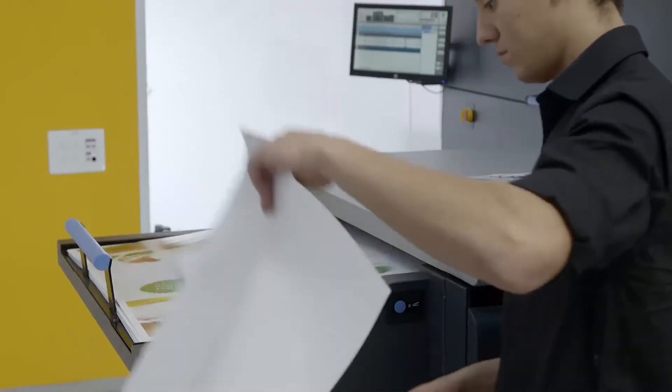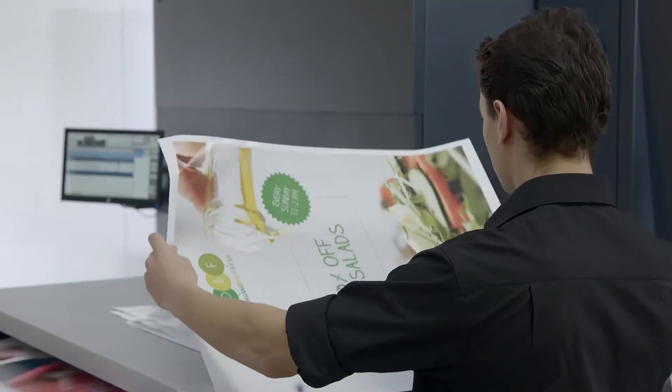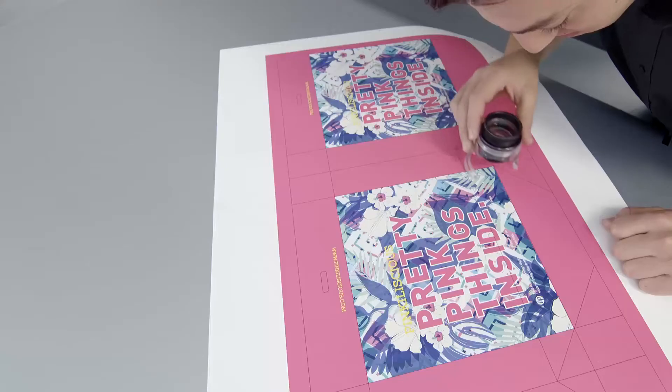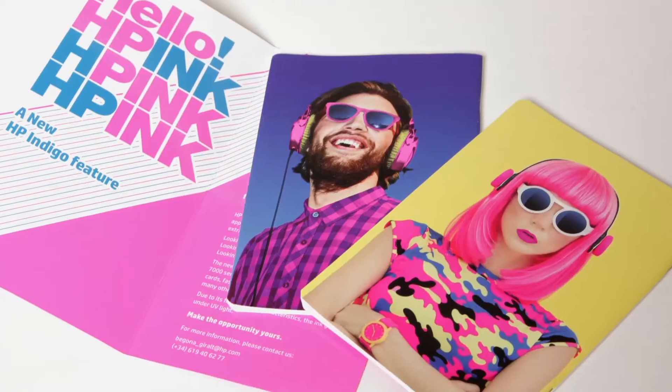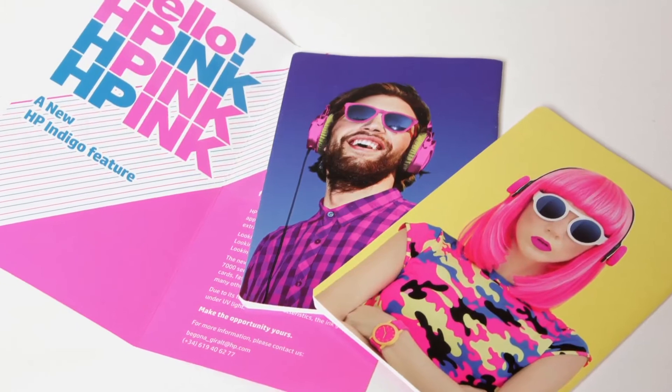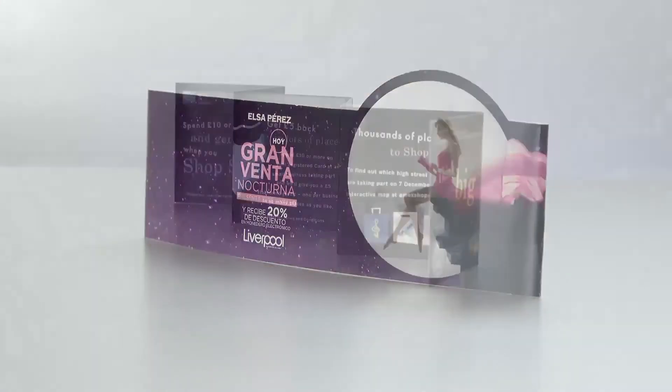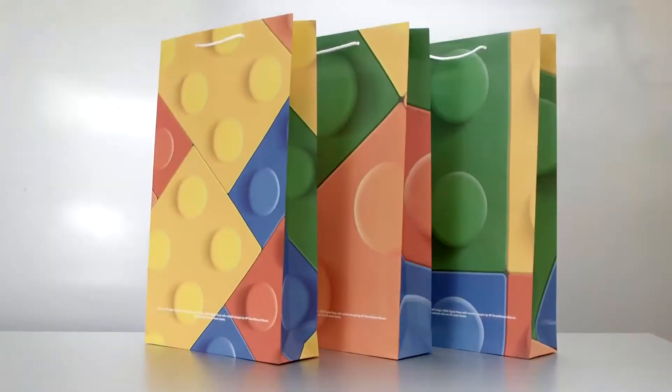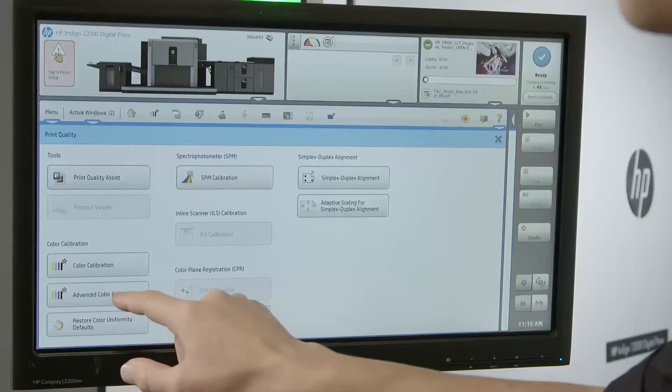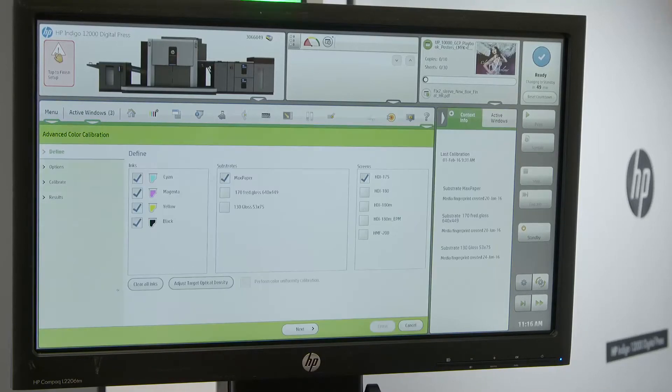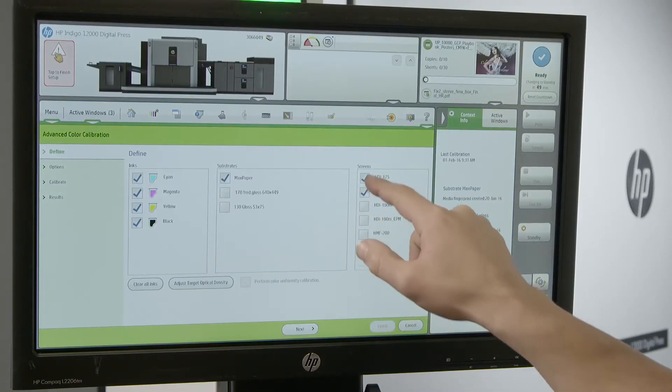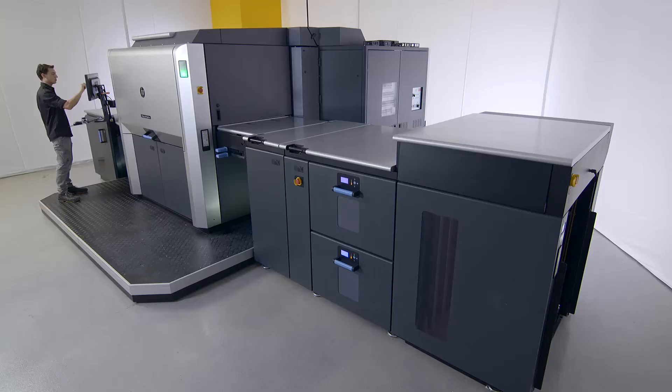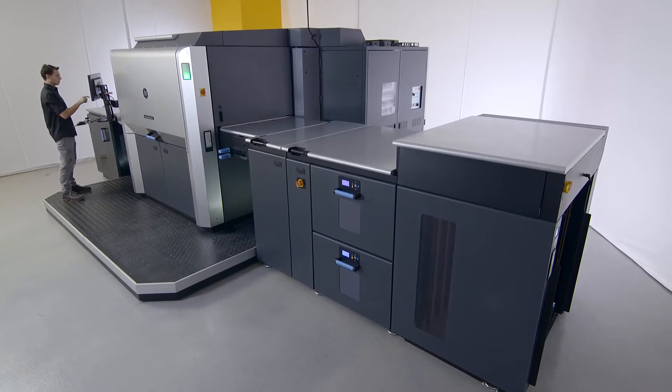Use specialty inks such as True Spot Colors, HP Indigo Electro Ink White, Fluorescent Pink, and more. Use the on-press color management tools to match and maintain color seamlessly across presses and sites day in and day out.